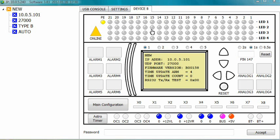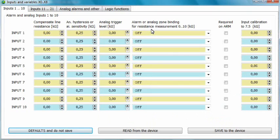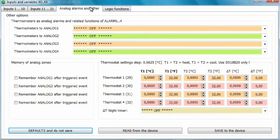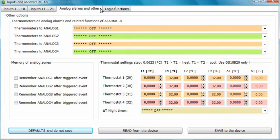Enter the input configuration window and switch to the analog alarms and other tabs. On the lower right of the screen you now have the thermostat settings.